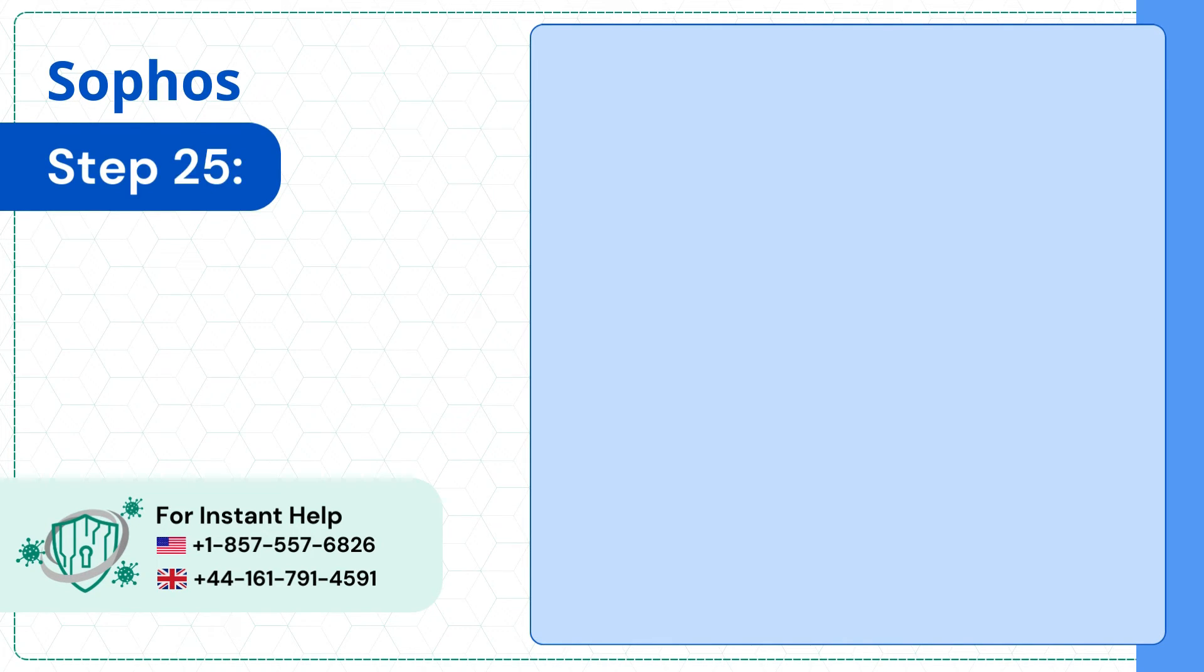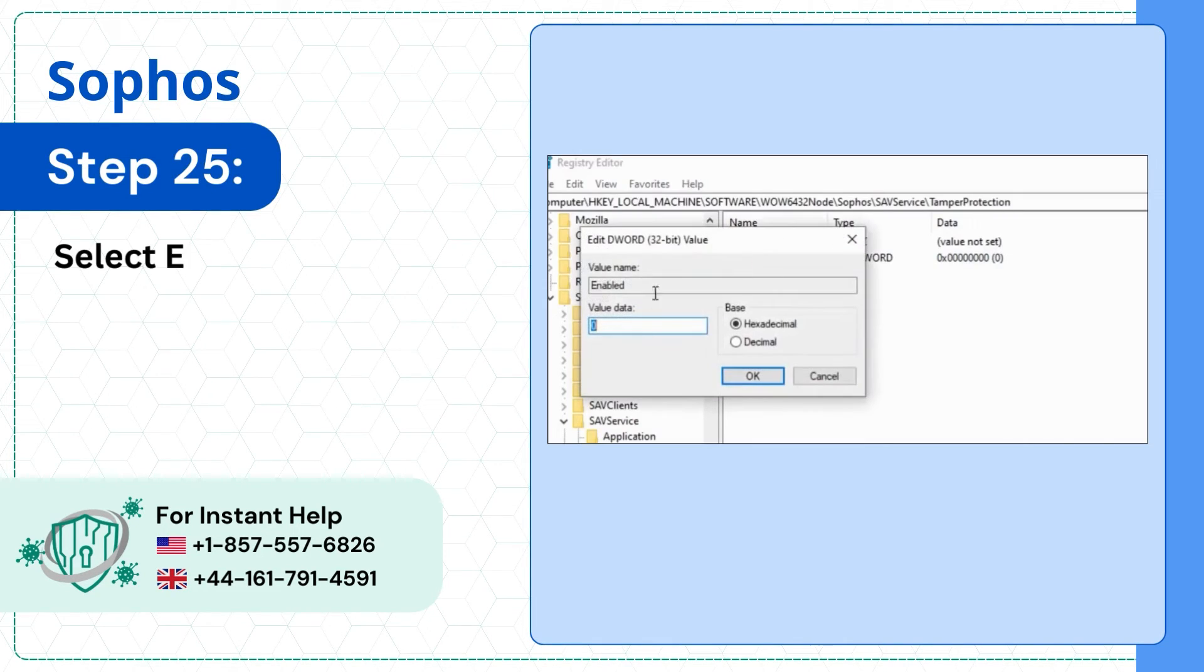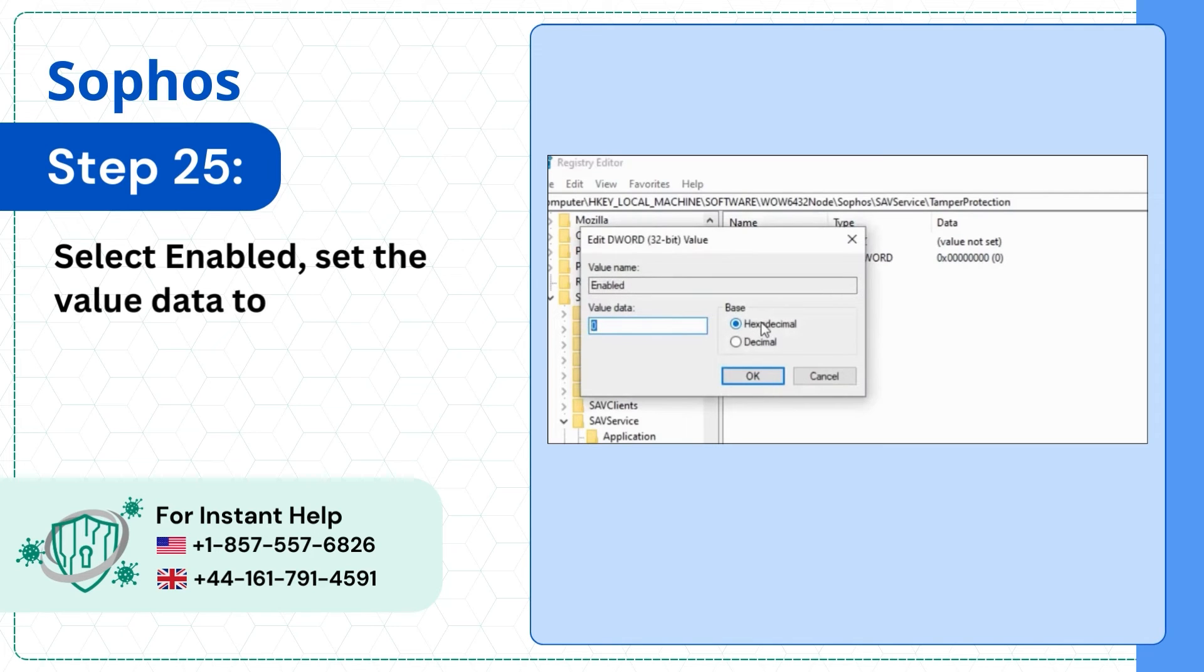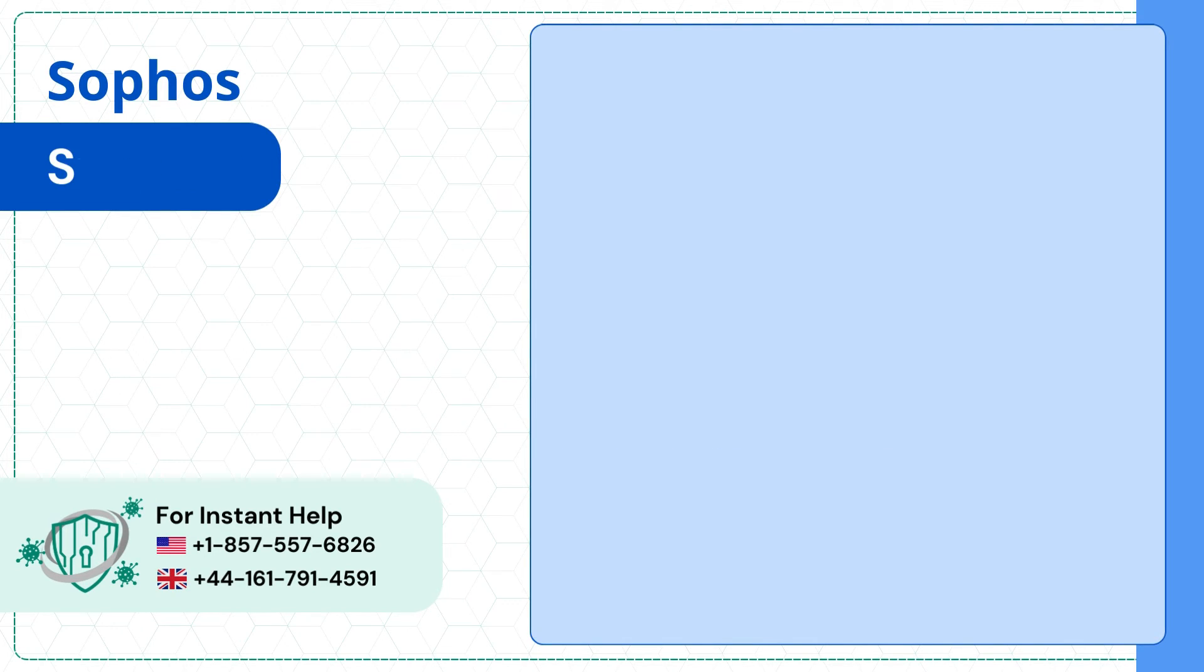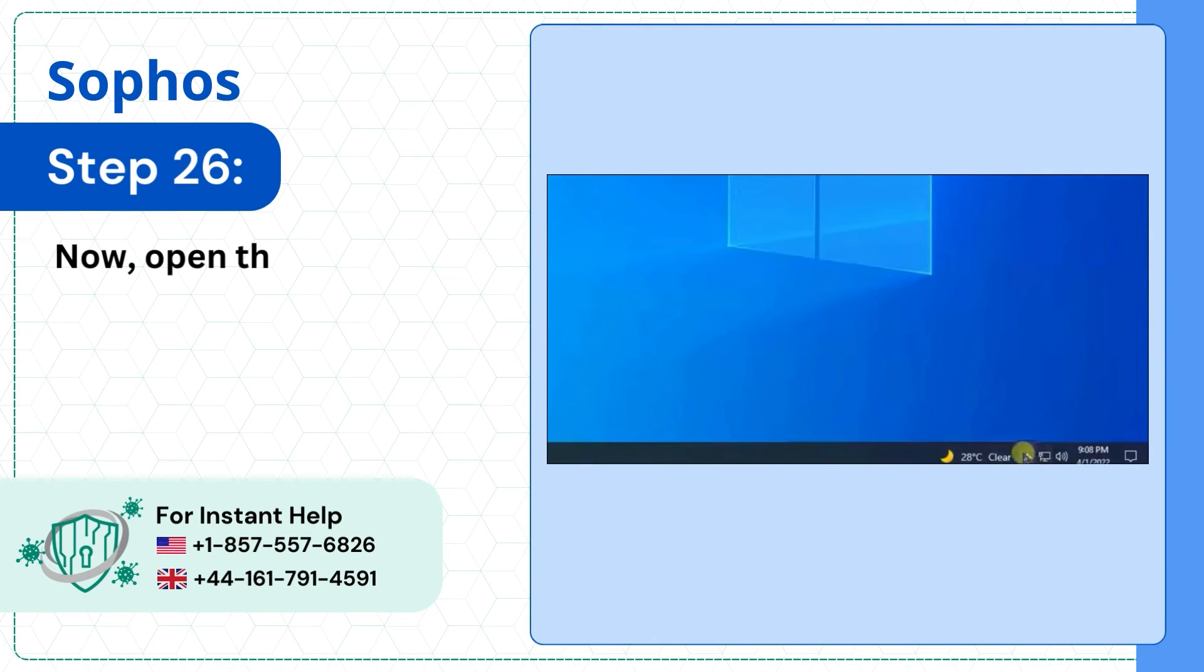Step 25: Select Enabled, set the Value Data to 0 and click OK. Step 26: Now open the Sophos Application.